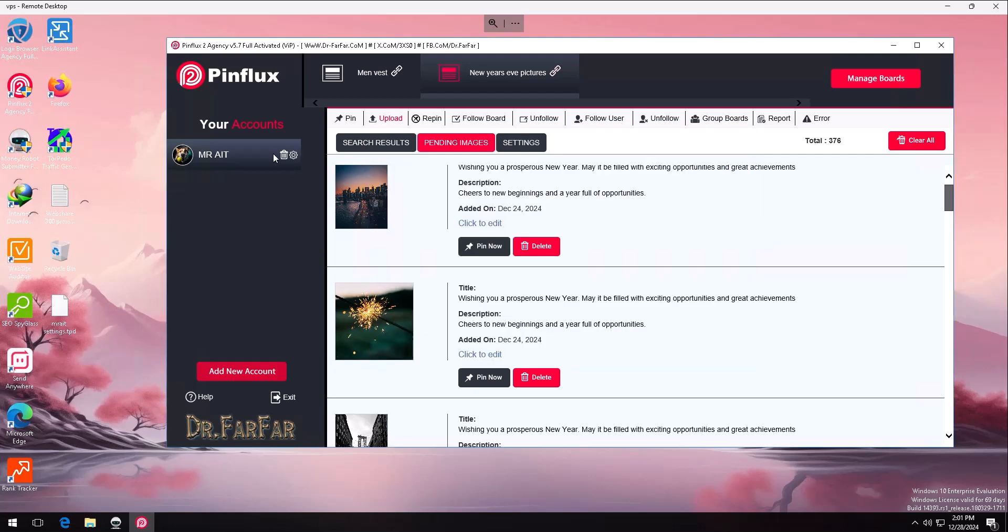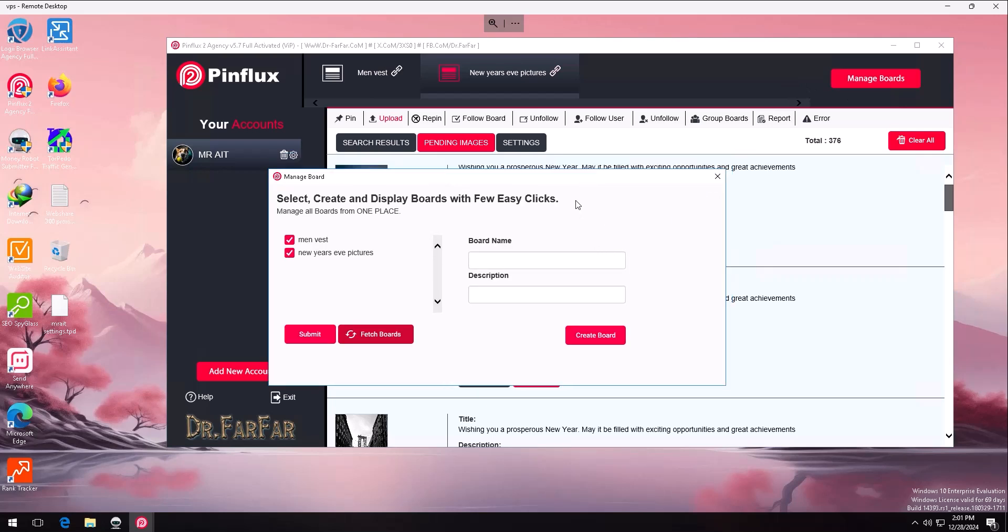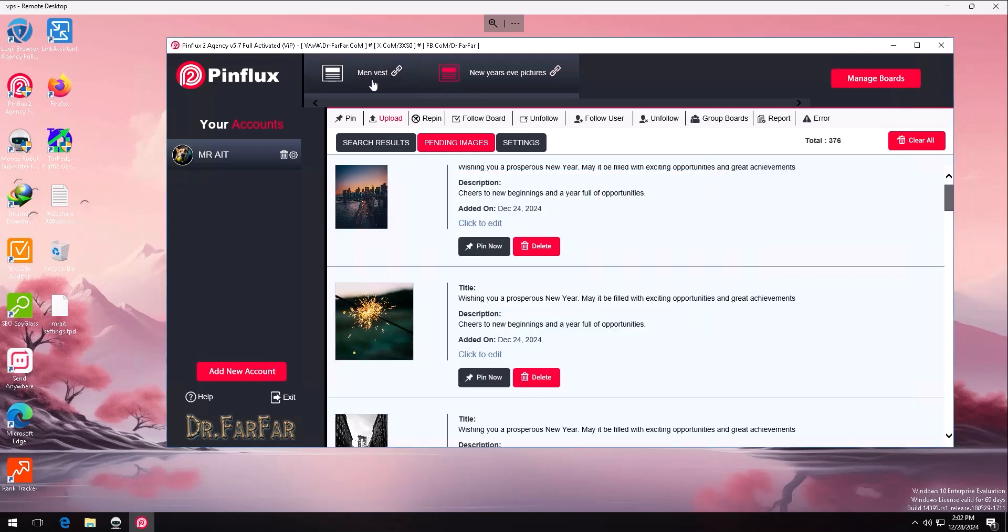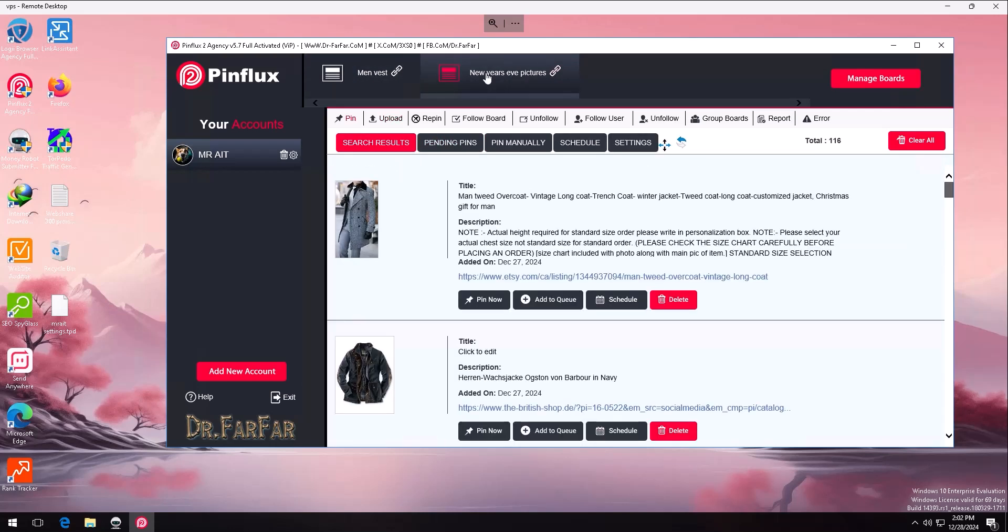Second thing you need to do is when you log in, you need to add the boards. Automatically, it won't load any board, so you have to add manually. If you have boards, click 'Fetch Boards,' it will load all the boards in your account. If you don't have any board, very simple, just add the board here, like the name of the board, 'My Favorite Spring Pictures,' then you create the board. The board will be added here. Then again, you click 'Fetch Board,' then submit, and it will be added to the account. When you have the board here, it will show somewhere like this. If you click here, it will take you automatically to Pinterest board, or if you click in the middle, it will load the board.